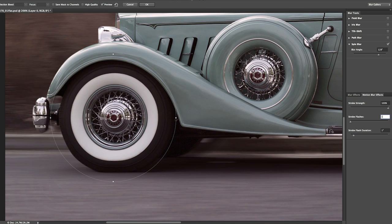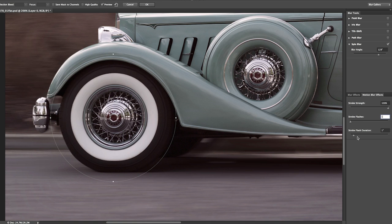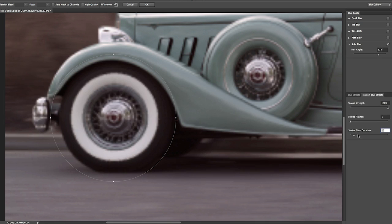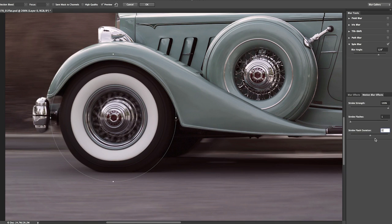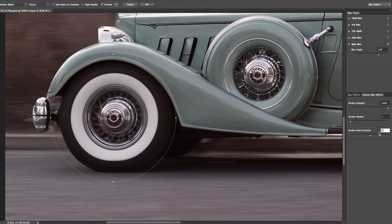Then, underneath where it says the strobe flash duration, this is measured in degrees, but basically, it's going to allow me to set the length of the flash. So, I'll go ahead and scoot that up a little bit, and you can see here that what I'm setting is actually how much distance there is on the circumference of that blur.